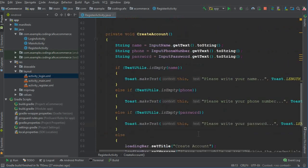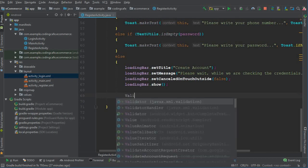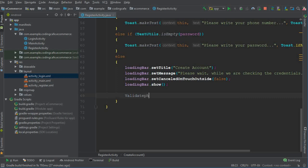Once we do that, we want to validate the phone number first — checking whether this phone number is already available in the database, i.e., if anyone is already using it. If the phone number is not in the database, we will create a new account. So we create a method called validatePhoneNumber.